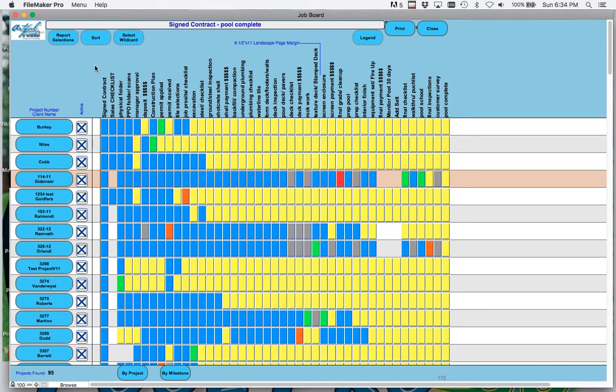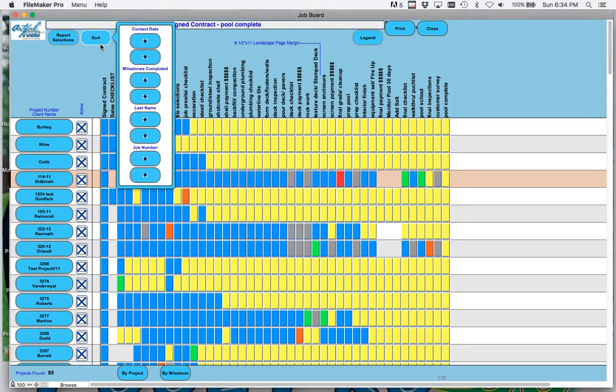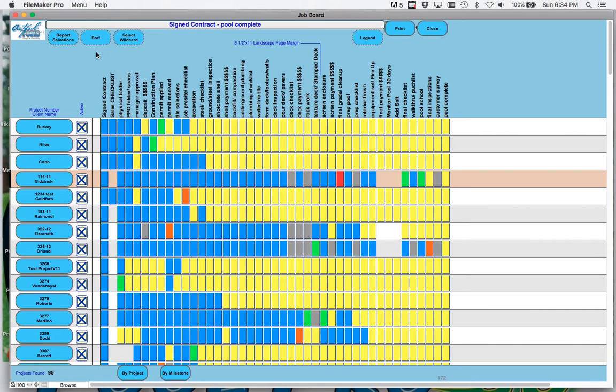You could actually from this job board sort. You could sort by milestones complete, by alphabet, last name, first name, by job number.